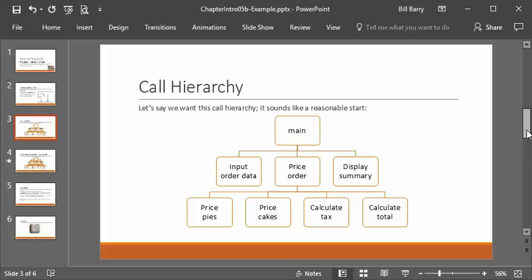One thing to realize is that the order in which these things execute is exactly as follows: main calls input_order_data, it does its thing, and control passes back to main. Main then calls price_order, which calls price_pies, then price_cakes, then calculate_tax, then calculate_total — each returning control back to price_order. Once price_order is done, control goes back to main, which calls display_summary, which does its work and returns to main, which then ends.